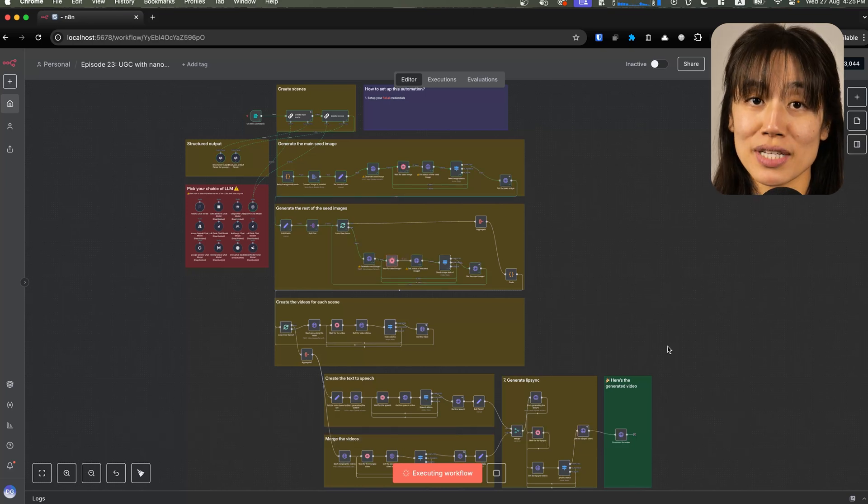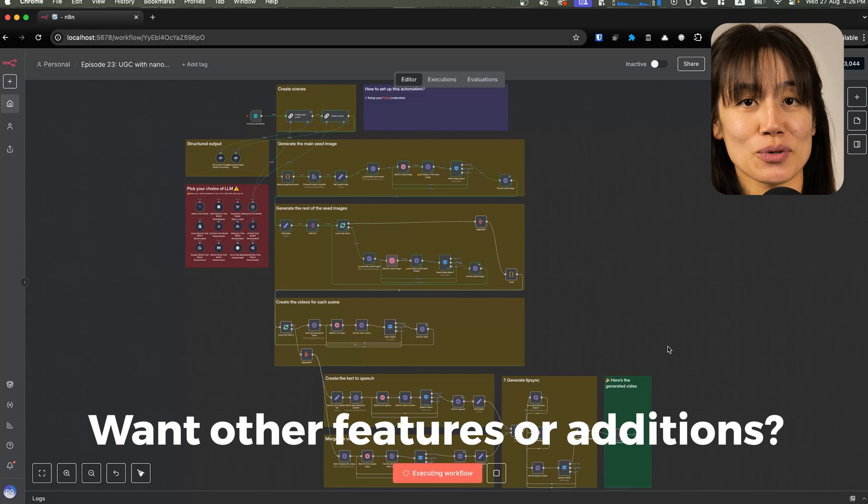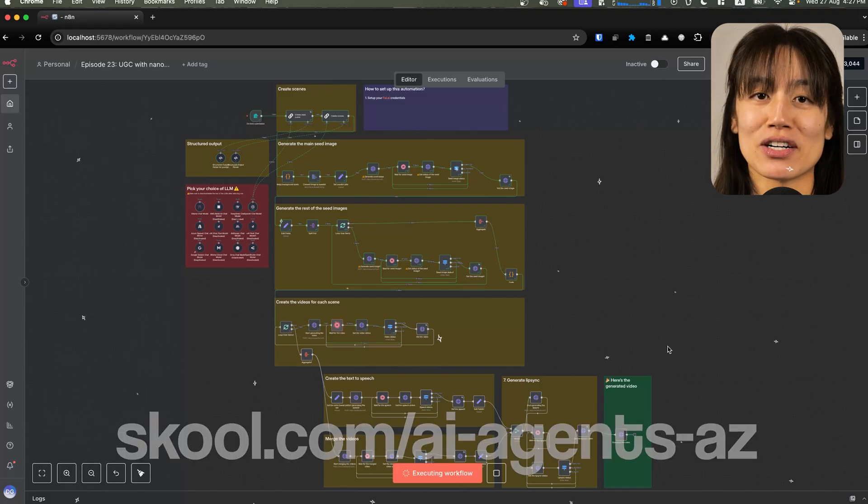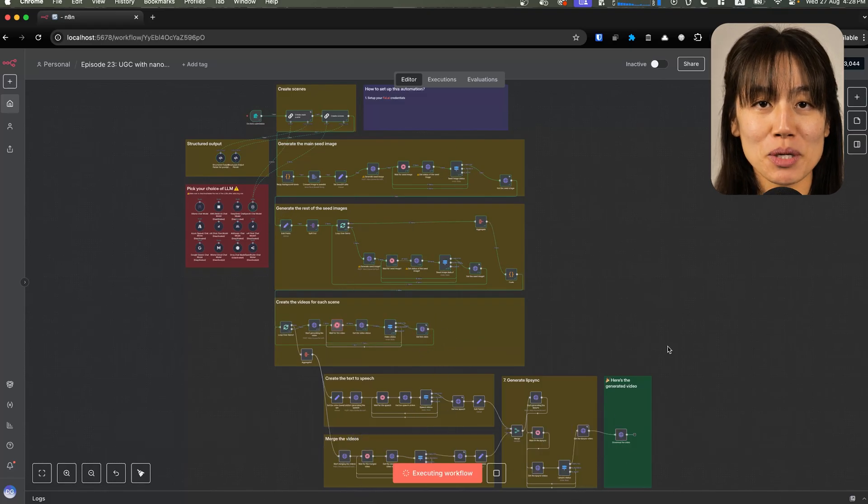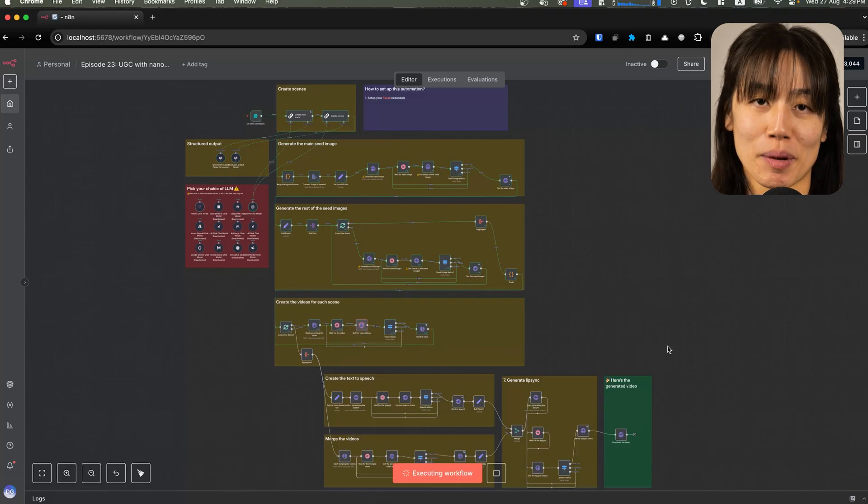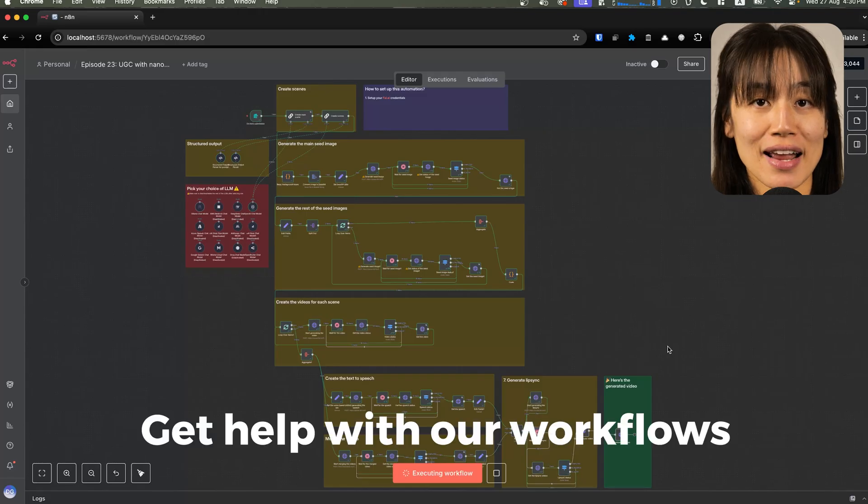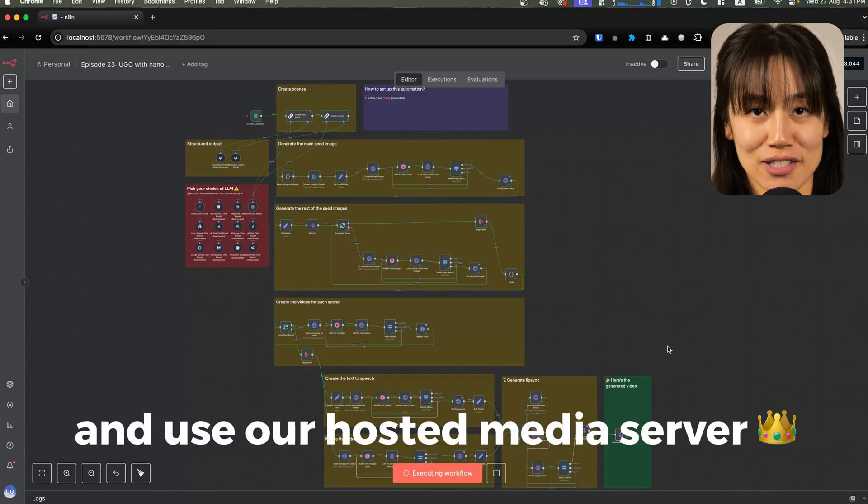As you're using this workflow, if you think of features or additions that you'd like to make, join our Squill community where we create premium workflows for our members. You'll also get direct support and you can use our hosted media server.